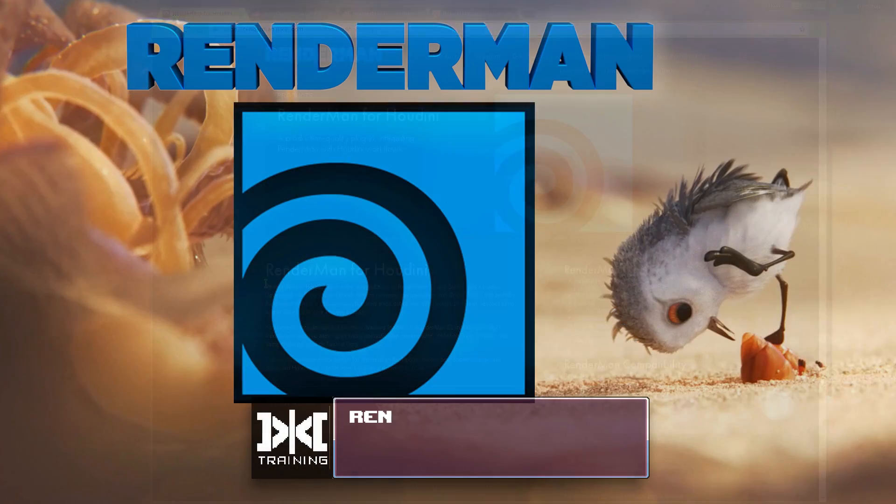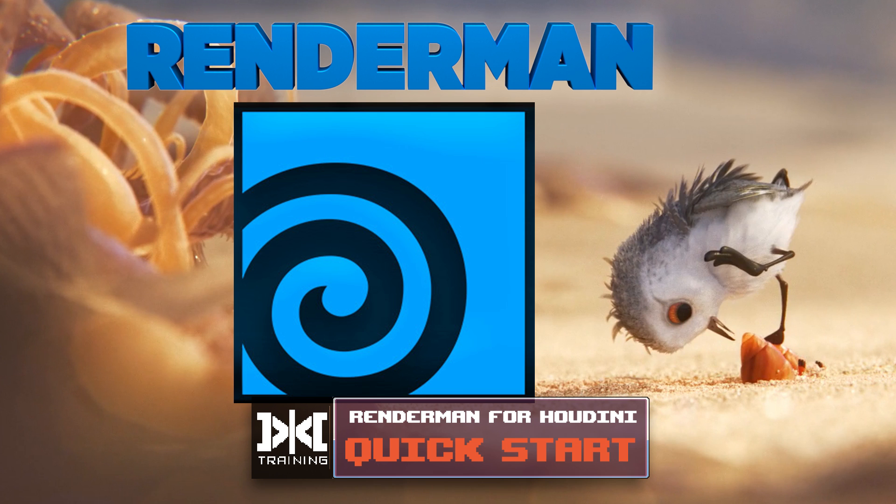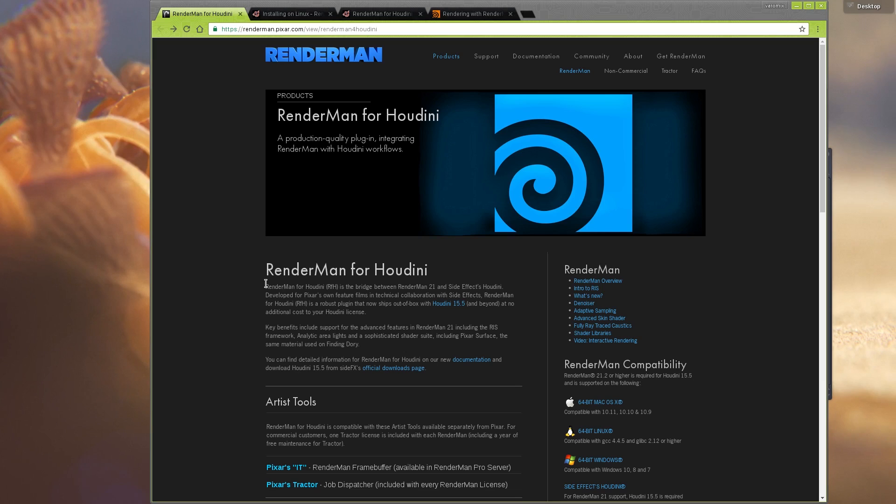Hey guys, this is Battlemix with Mix Training, and how exciting is this, right? RenderMan for Houdini! I'm sure you all heard the news and it's in Houdini.